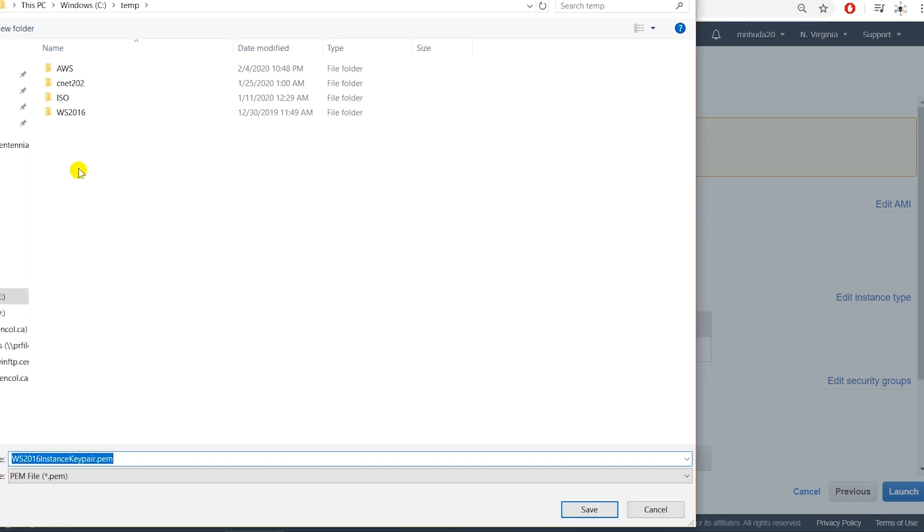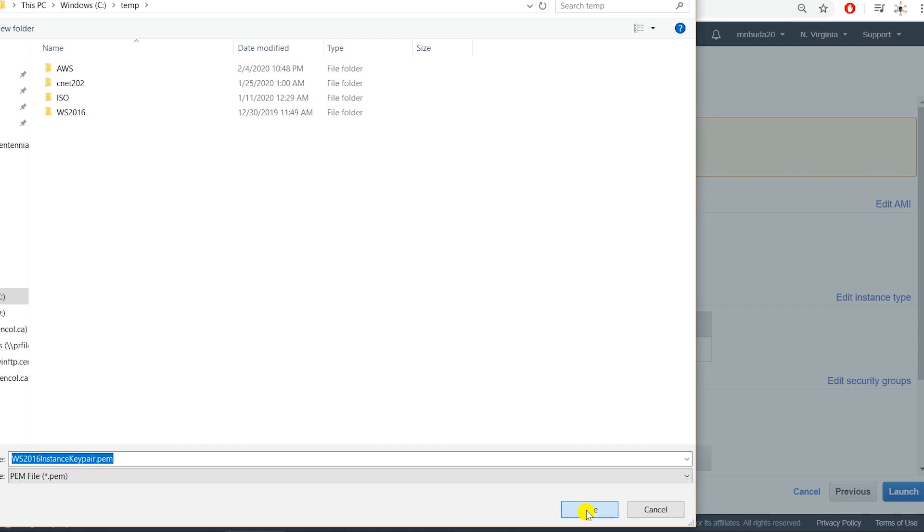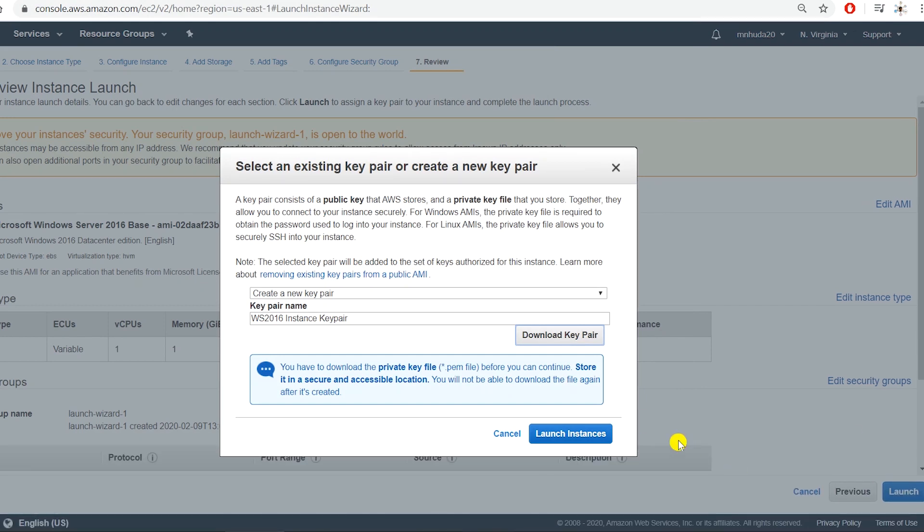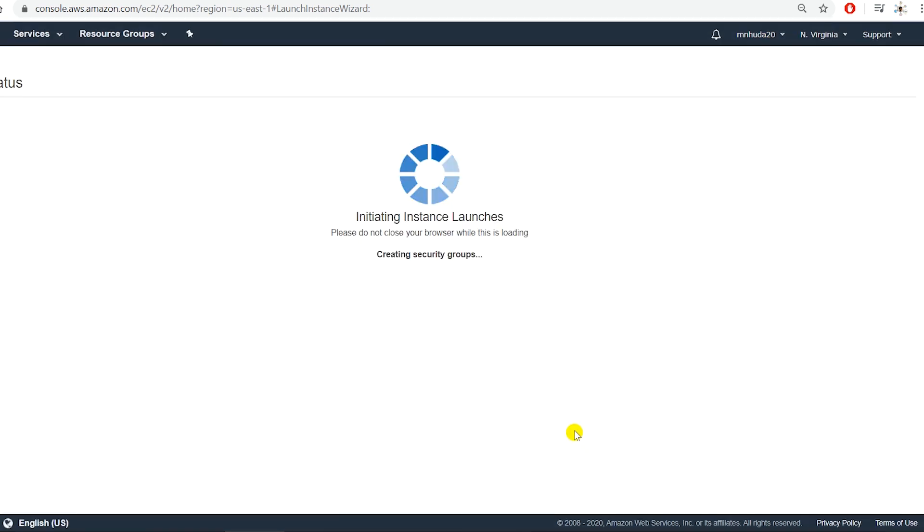I'm going to save this key pair in my local storage. Whenever I need to connect to this Windows Server 2016 instance, it is saved. Next I launched the instance. It's going to take a few minutes to launch the instance.